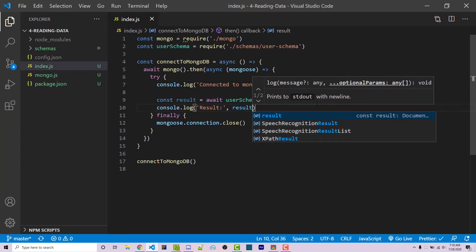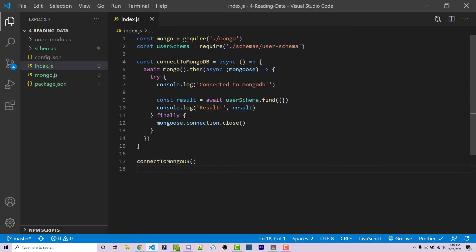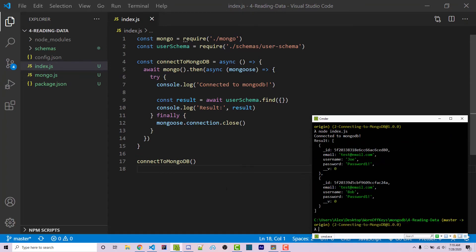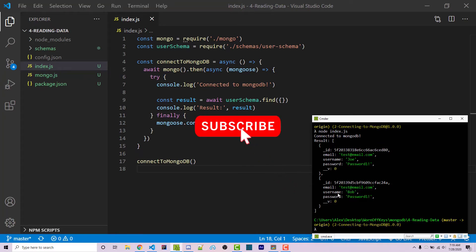Just like this. Now if I save this code, and I go into my console, I can then run node index.js. And we see an array with both documents in it. We see one with the username Joe, and one with the username Bob.